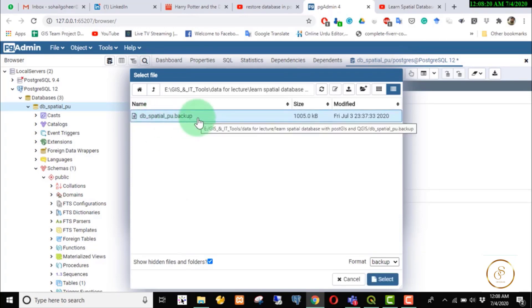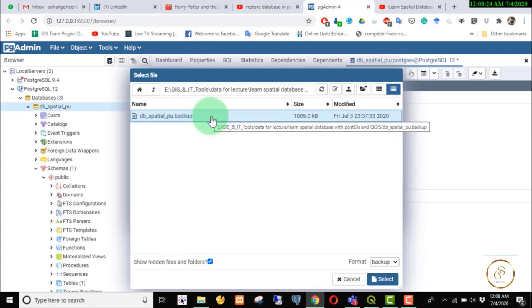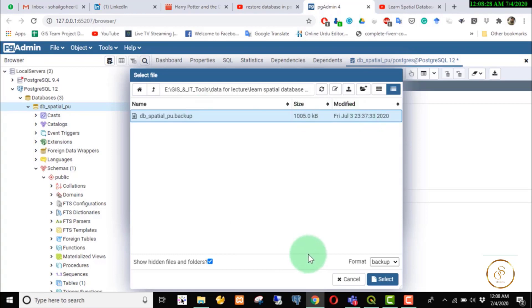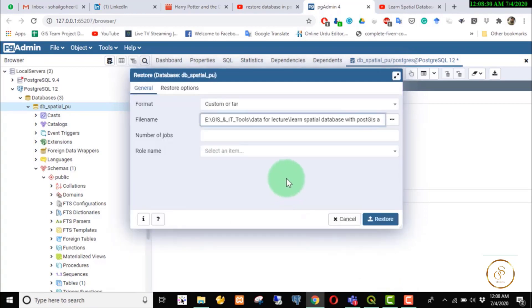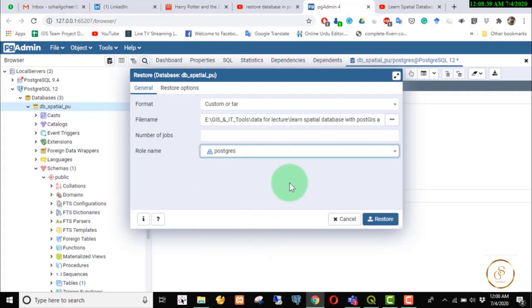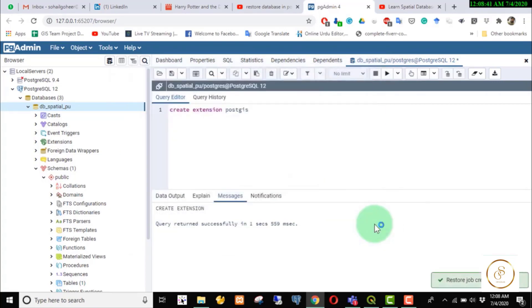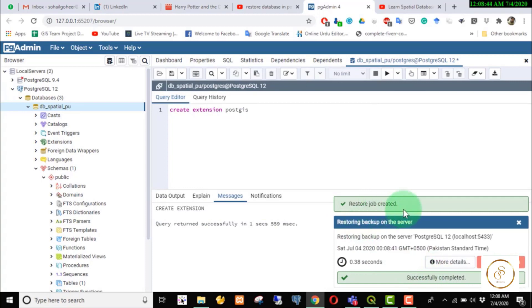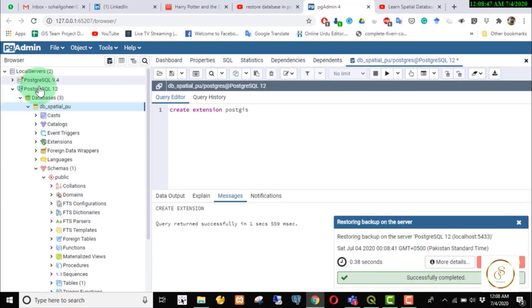If you want to keep a backup in PostgreSQL, the backup file will be shared. The file size is shown to be modified. Then we select the role name as postgres. We assign it to the universal user and we restore it. The job has successfully completed on the server.